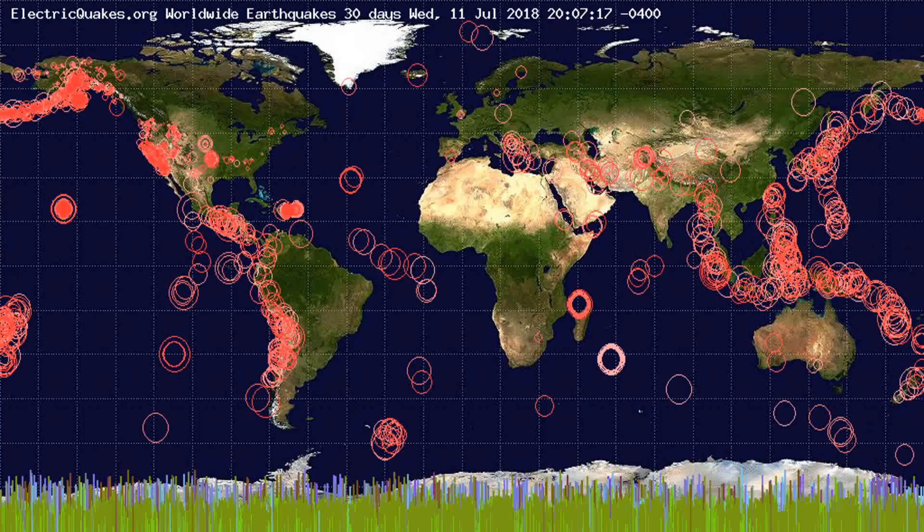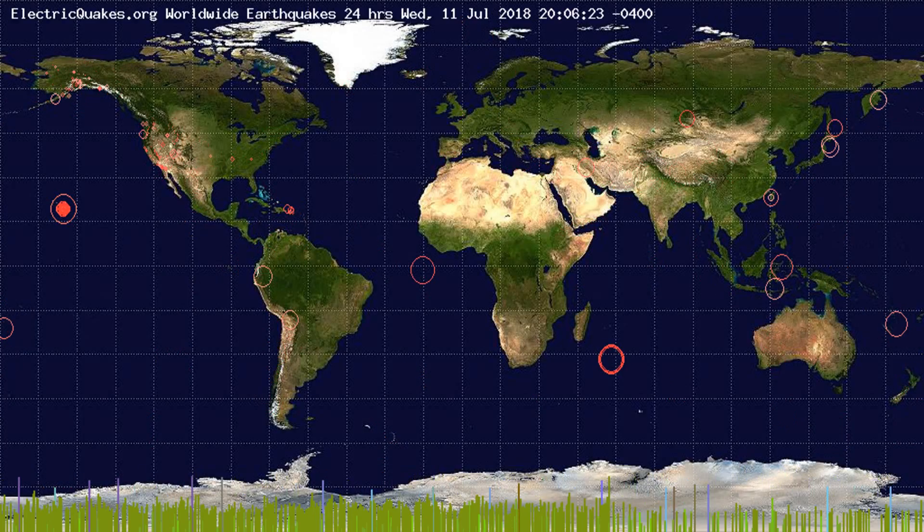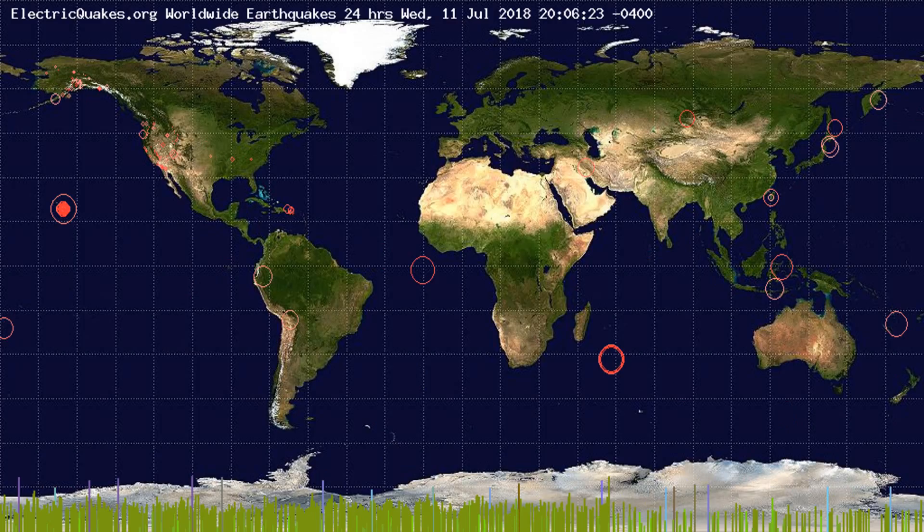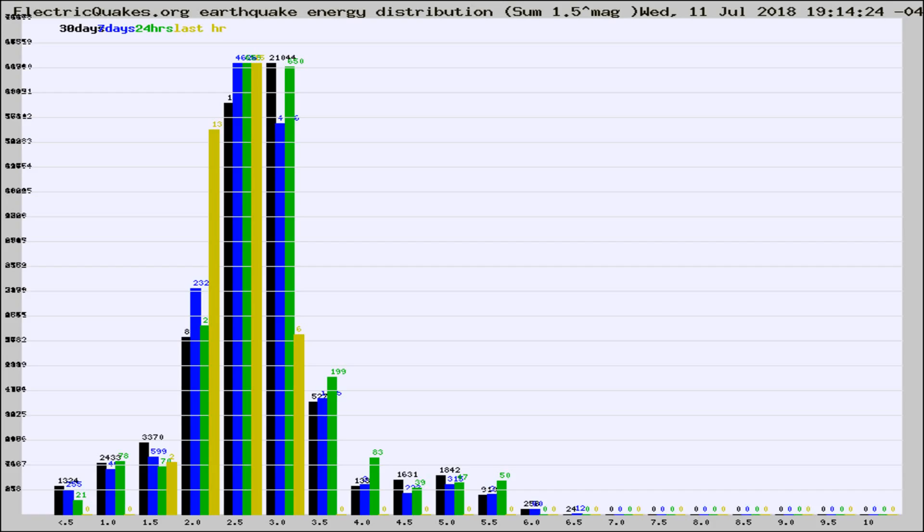You're looking at the earthquakes plotted in the world from the past 30 days, 7 days, 24 hours, and past hour.